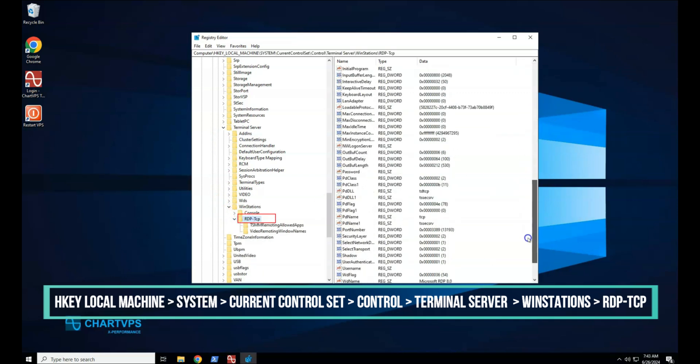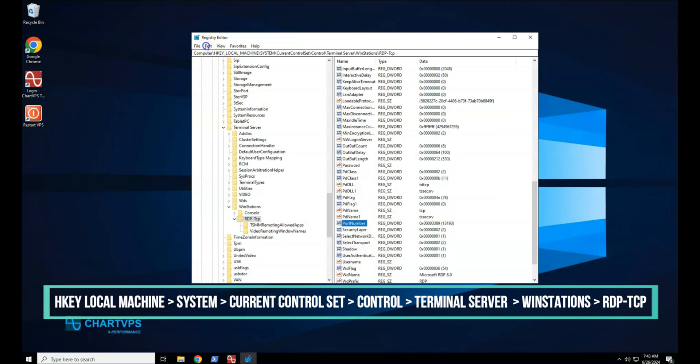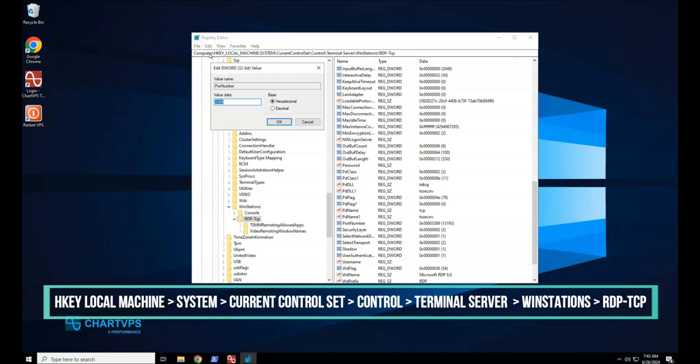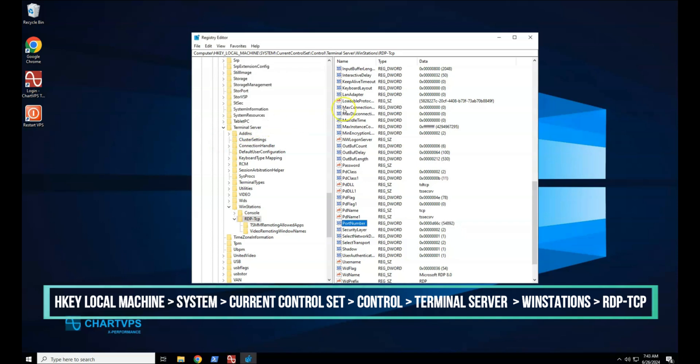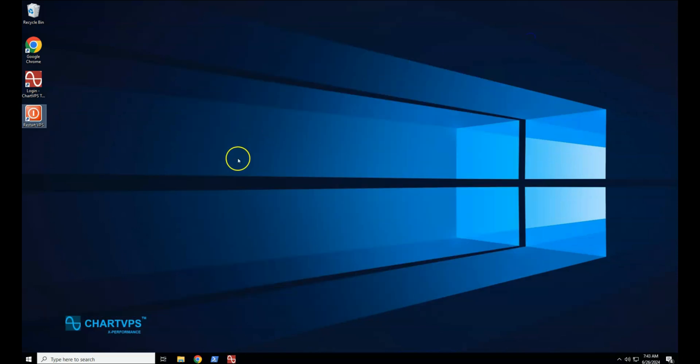Find port number. Click Edit, Modify, and then click Decimal. Type the new port number and then click OK. Close the registry editor.